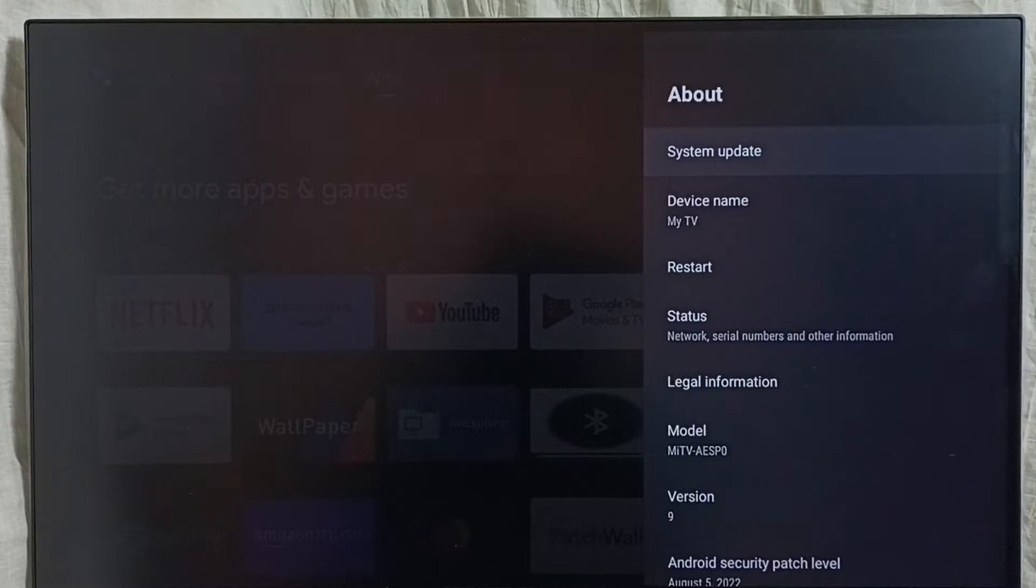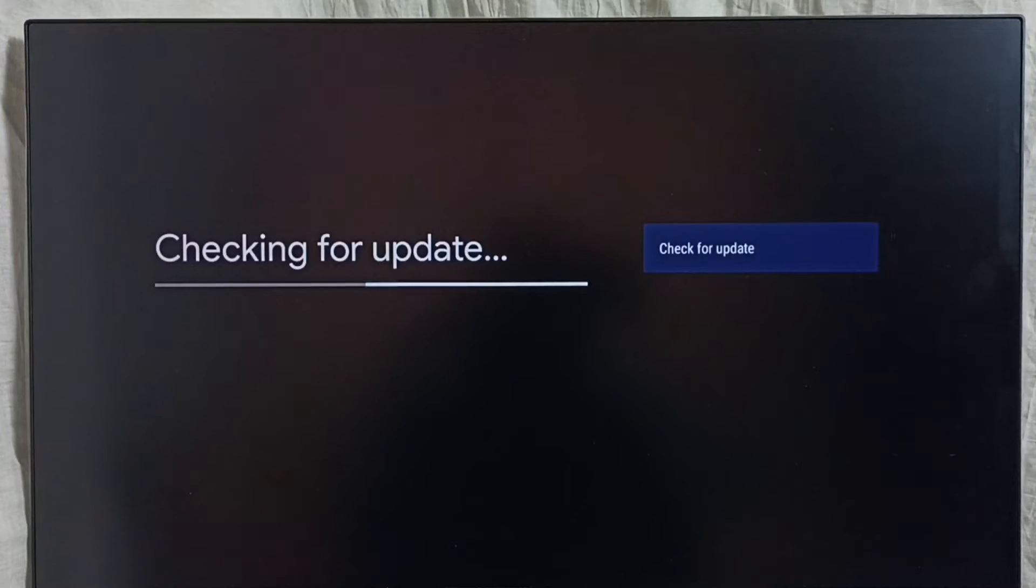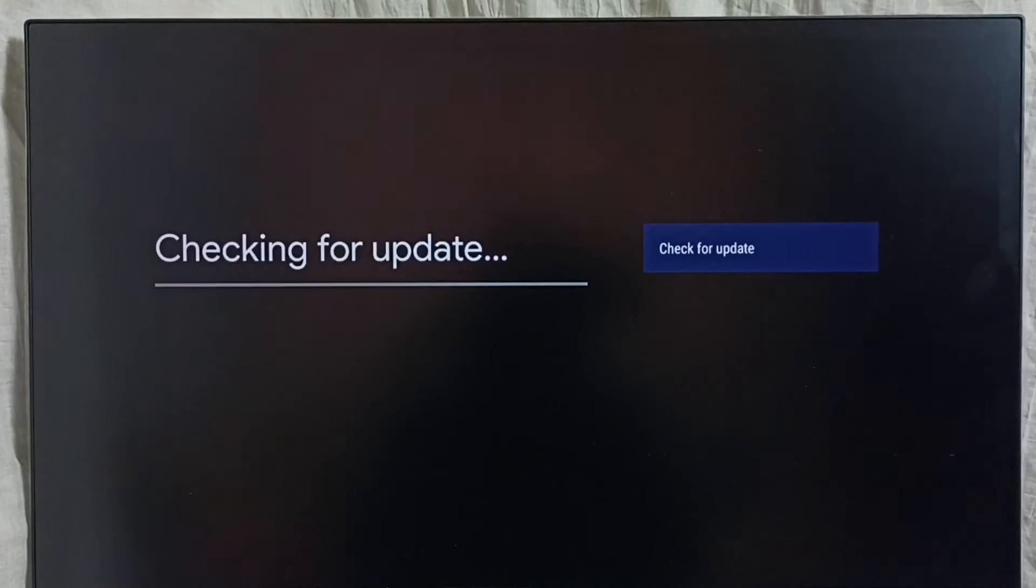Select System Update. Now it's checking for system updates. Please wait. We need an internet connection for it to search and find system updates if available.